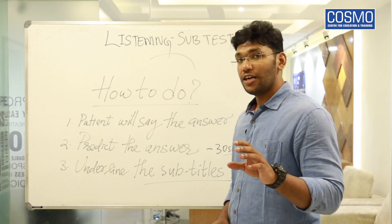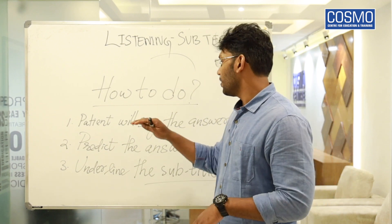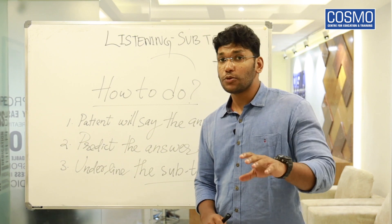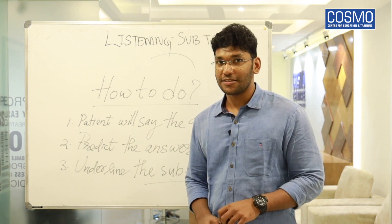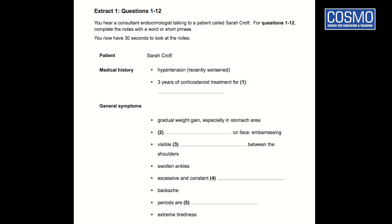Let's start with the first rule: the patient will say the answer. On the screen you can see a question related to Sarah Croft. In this question the patient is Sarah Croft, so you can expect the answers from Sarah Croft. For example, you hear a consultant or endocrinologist talking to a patient called Sarah Croft. It is Sarah Croft the patient who gives the answers, not the endocrinologist, but you do need to listen to the medical professional because the doctor is guiding you.